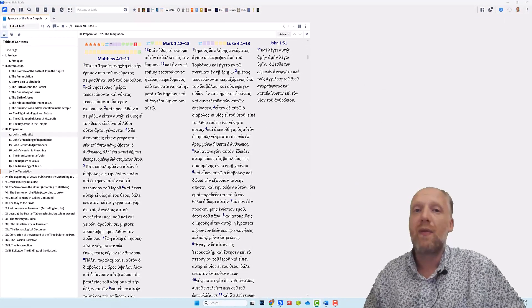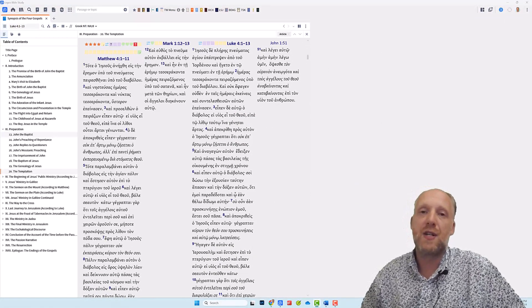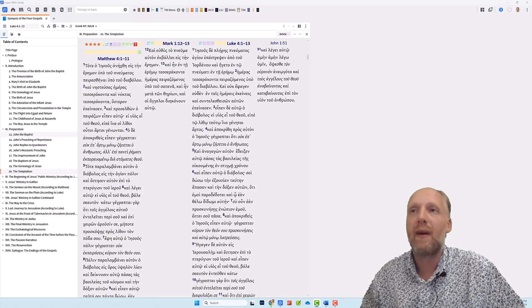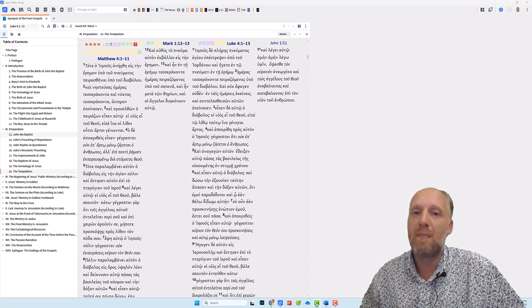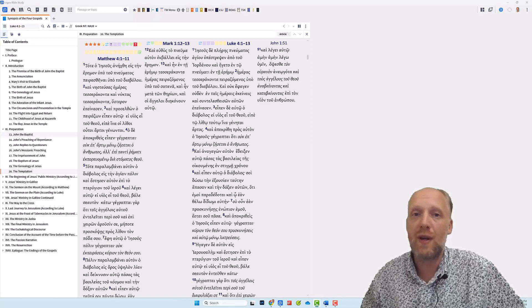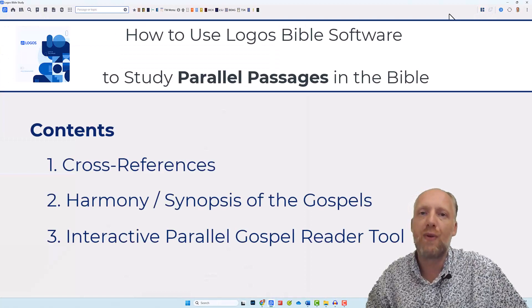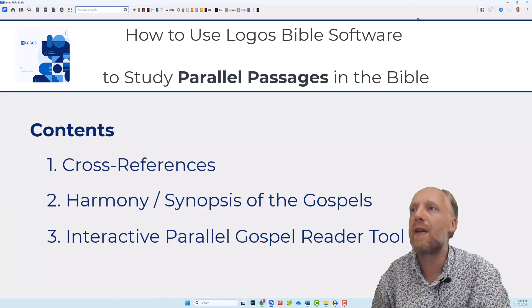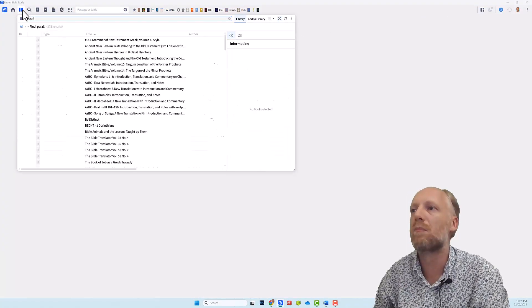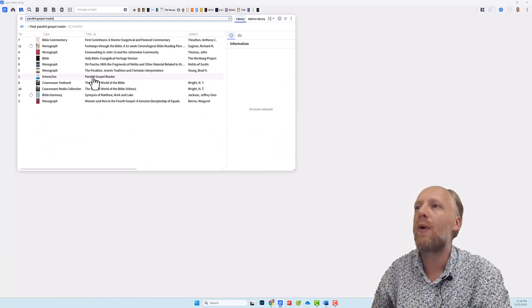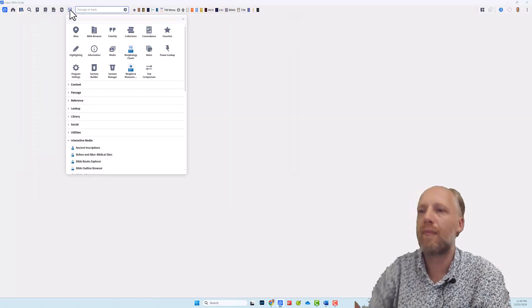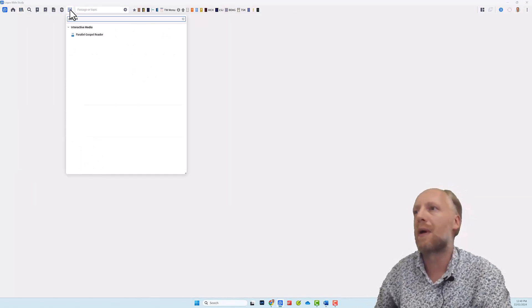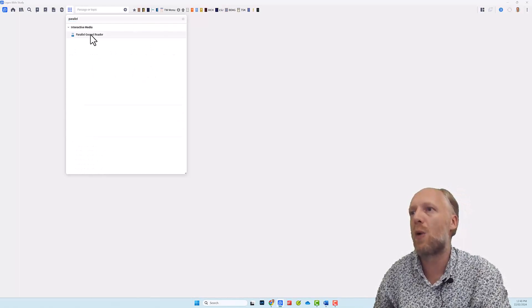But if you have a paid version of Logos 10, whether it is a starters package or higher, then there is an even better tool in Logos to study the parallel passages of the Gospels. It's called the Parallel Gospel Reader tool. And you can find it either in your library or in the tools menu, where you typed parallel, and the Parallel Gospel Reader will show up.